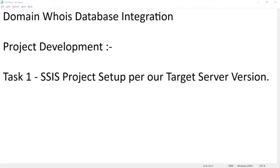Hi friends, in our last session we got a good understanding of our project and the source for integration. In this session let's continue to our project development. Obviously the first task is SSIS project setup as per our target server version.